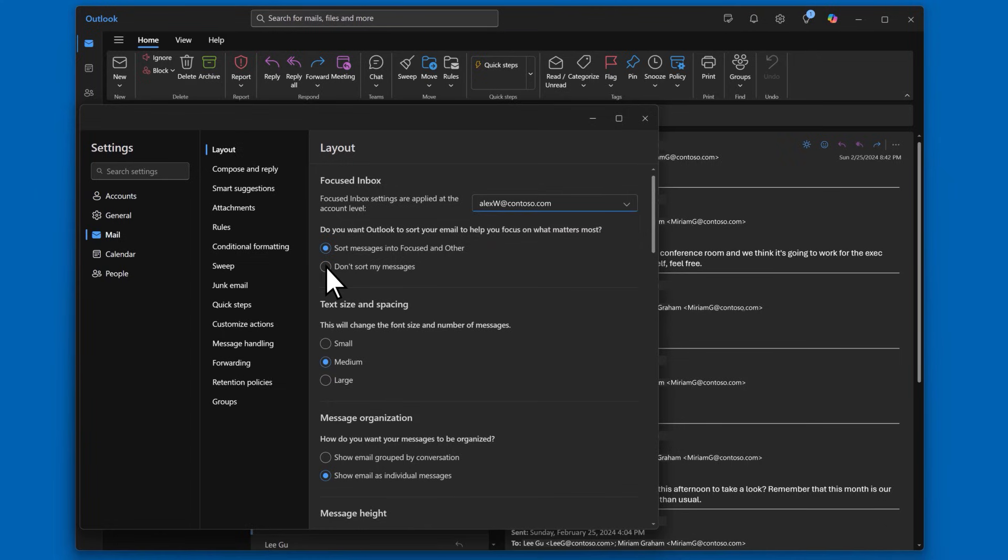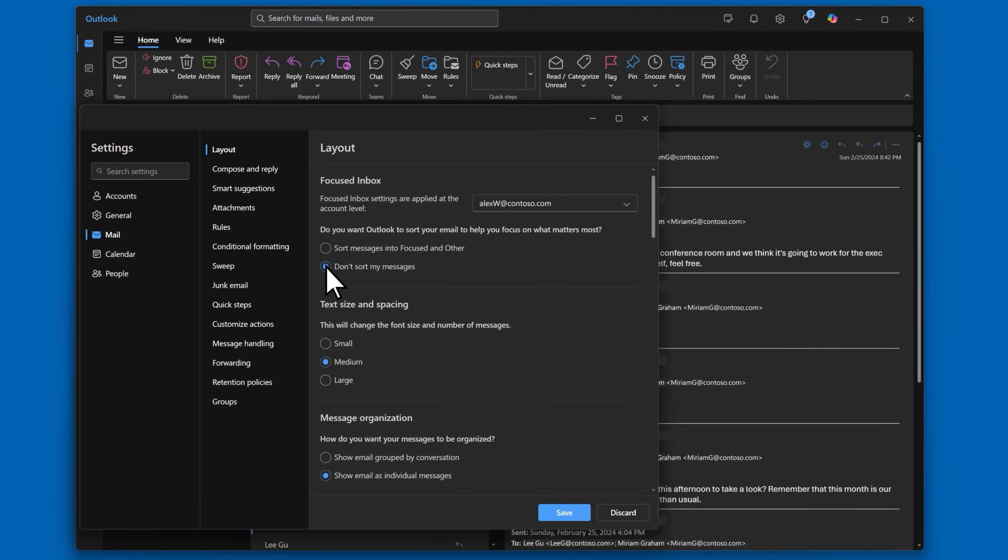You can choose if you want Outlook to filter out messages that you typically do not read into an other category, or if you want to see all of your emails in one list. I already have Outlook filtering my promotional messages into the other tab, so I'll just leave it like it is.